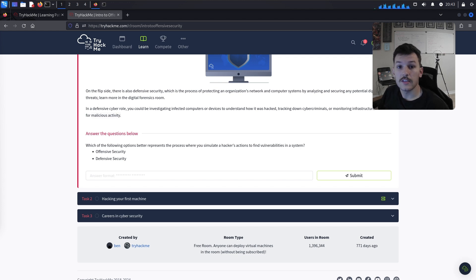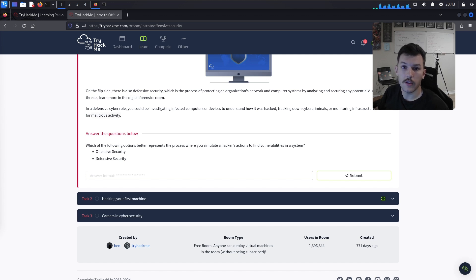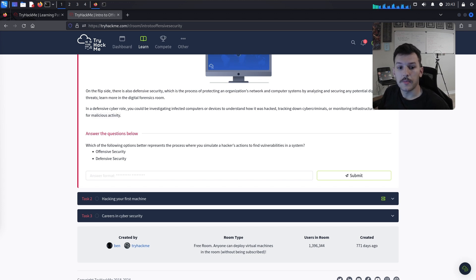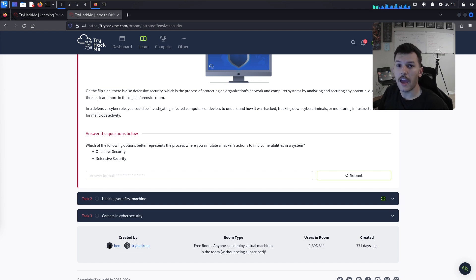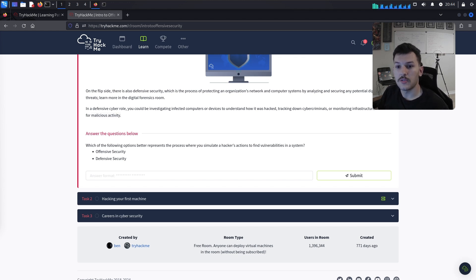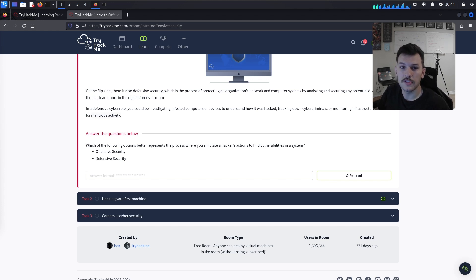Security consultants advise organizations on improving their overall security posture. Social engineers manipulate people into granting unauthorized access — for example, dressing up as a plumber, walking into a building, telling the receptionist you need access to fix a leak, then once inside exploring the floor, looking for computers, and maybe plugging in a USB stick to pull credentials and other data.